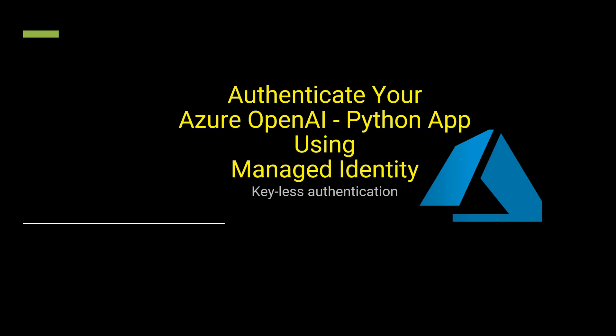Hello everyone, welcome back to my channel. In this video I'm going to explain how you can authenticate your Azure OpenAI chatbot built using Python. We will be using managed identity as an authentication mechanism.